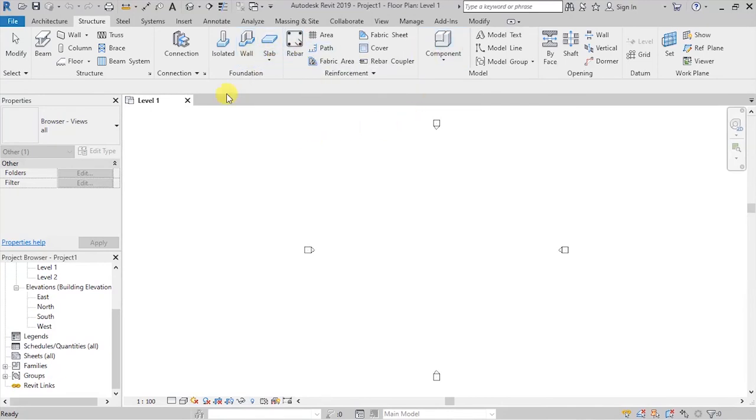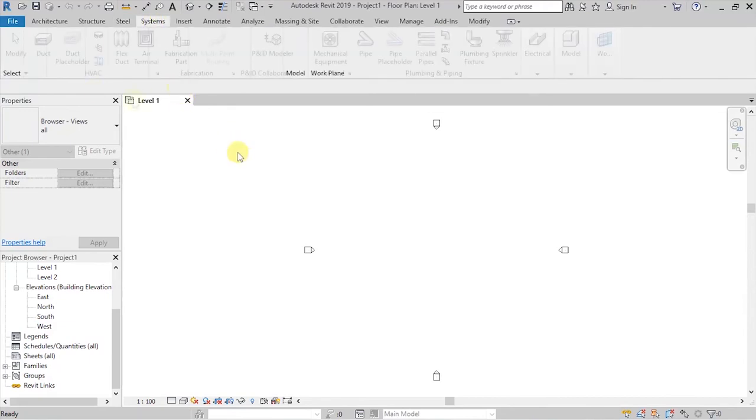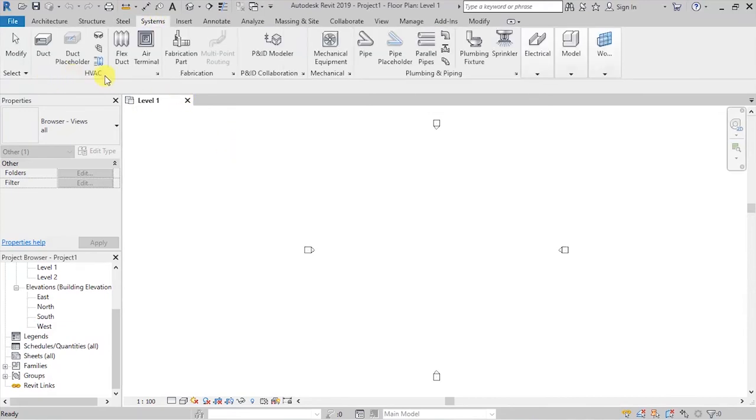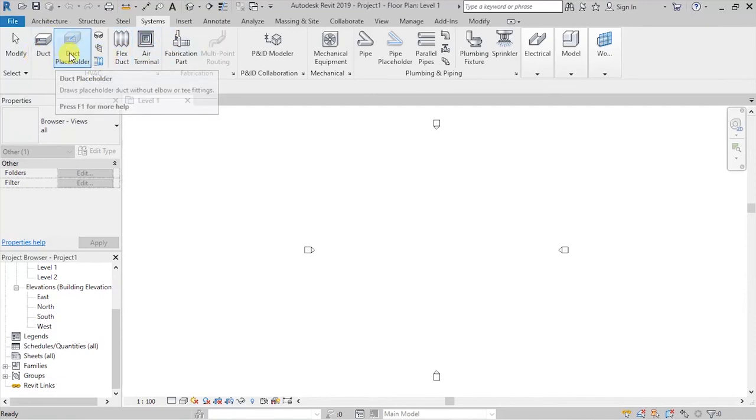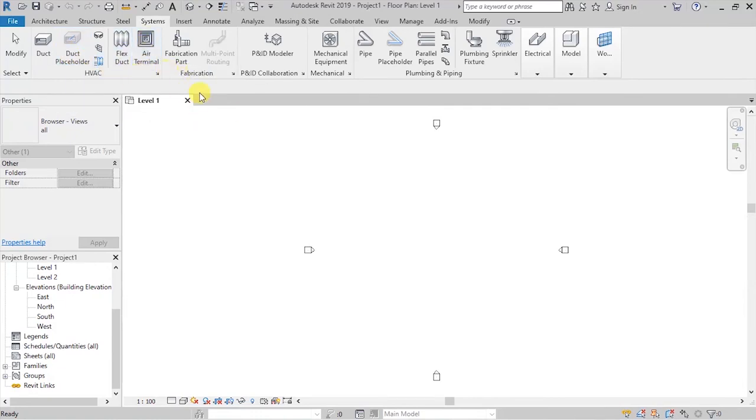We have a tab that deals with everything to do with steel, structural systems, and we go here to systems, which here we have a group dealing with heating, ventilation, and air conditioning. So, everything to do with ducts, duct placeholders, air terminals, fabrication parts, all those, mechanical items, piping and plumbing, things to do with pipes, electrical stuff, and all those.